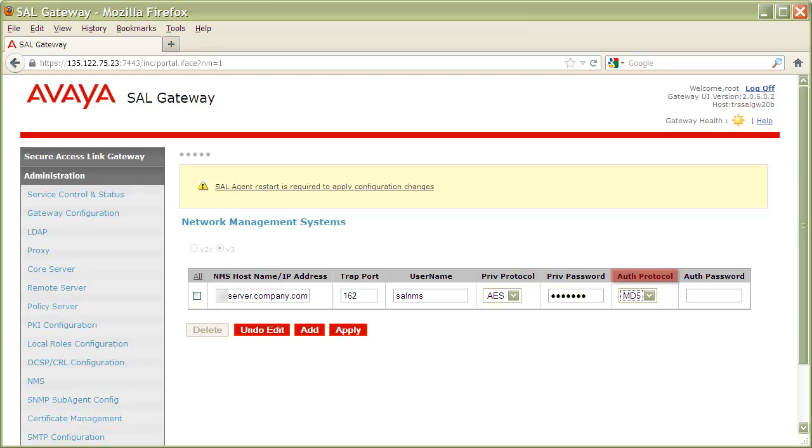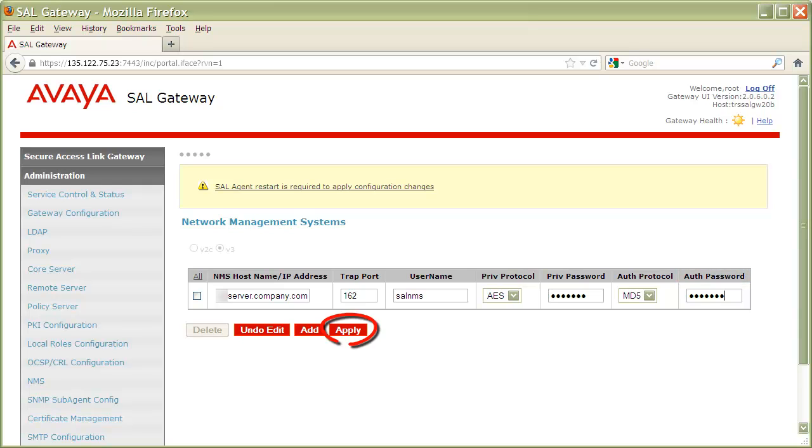In the Auth Protocol column, enter MD5 or SHA as the protocol configured for your NMS server. In the Auth Password column, enter the password that is configured for the authentication protocol for the SNMP entity of the NMS server. And finally, click Apply.